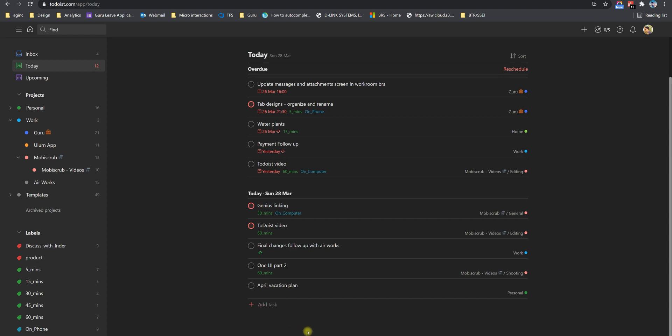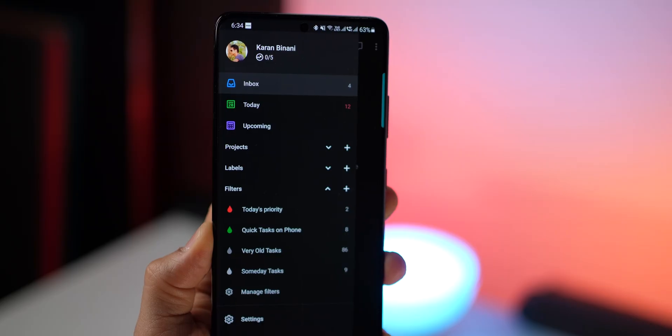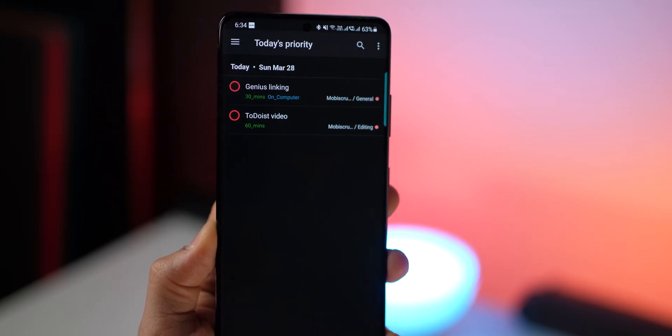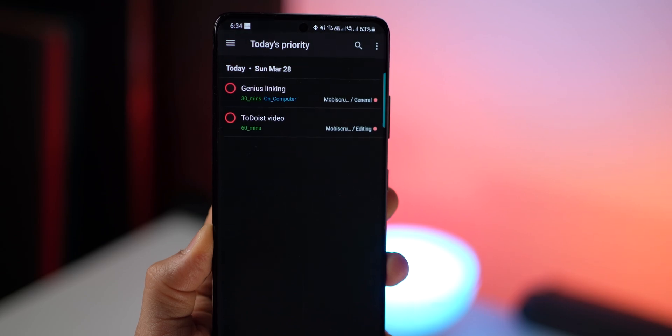But again, prioritizing helps. And what I typically do is I just attach P1 to the tasks that must be done today. And everything else is just non priority. And then I have a filter that just shows P1 tasks of that day.